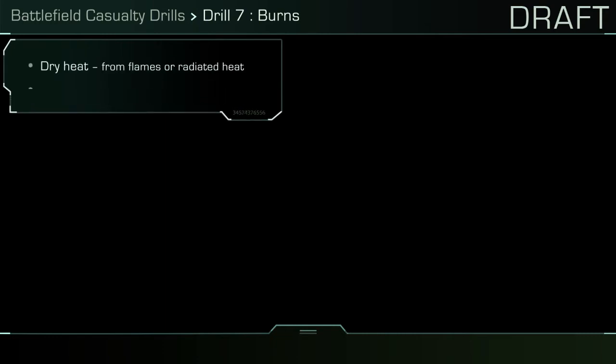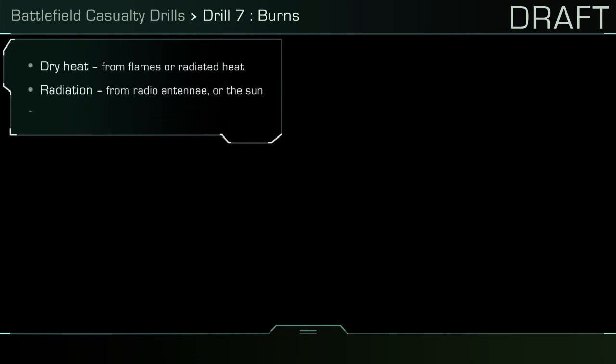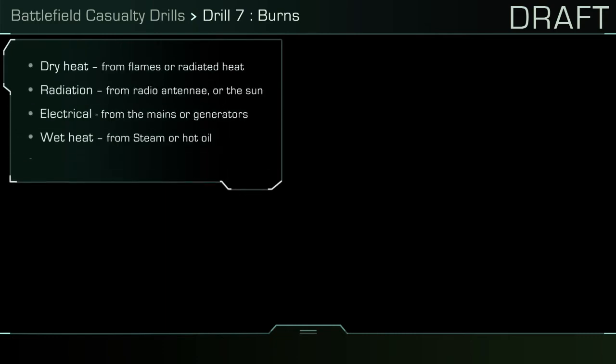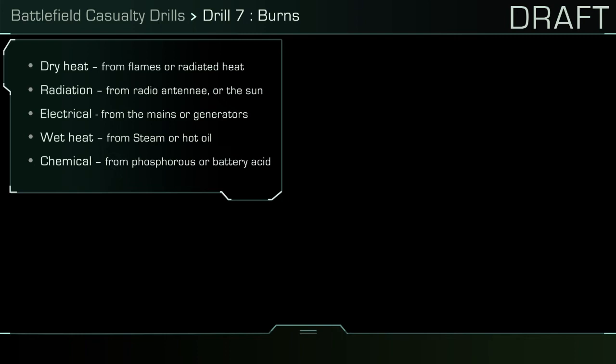Dry heat, from flames or radiated heat. Radiation, from radio antenna or the sun. Electrical, from the mains or generators.